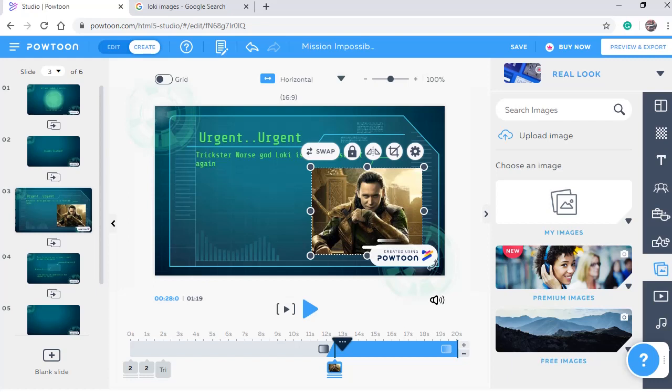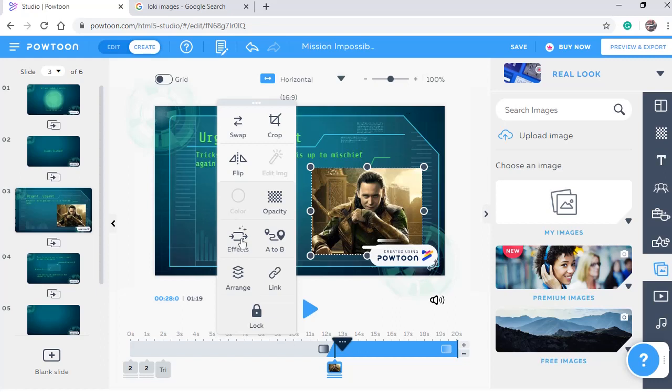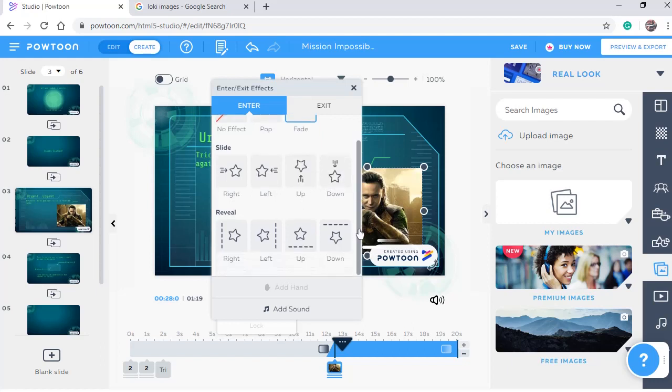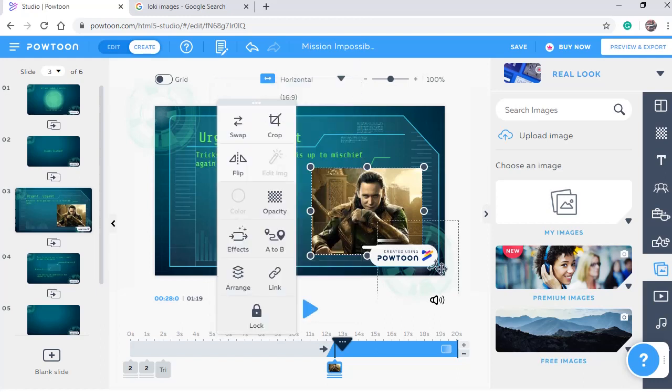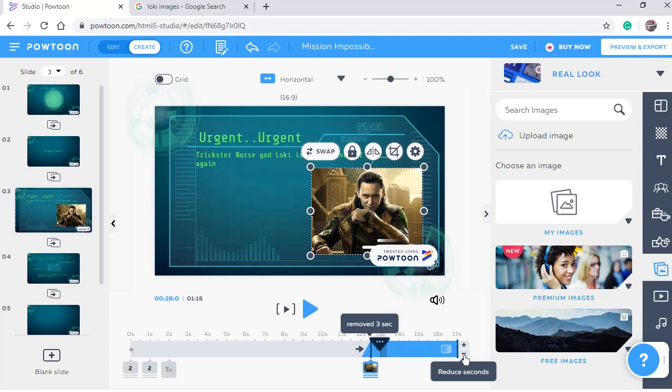Now we're going to change the entrance effect of Loki's image. By the way, I changed the image. I guess this one is much better. So from here, I'm going to choose an effect. And I'm going to select this one. Exit. Close. I need to minimize the time of the slide. Place the play head here. And play.